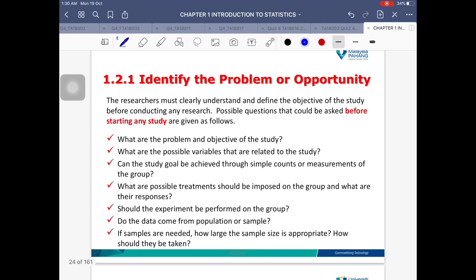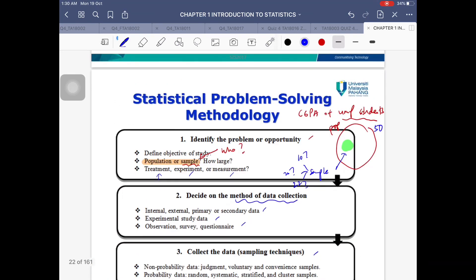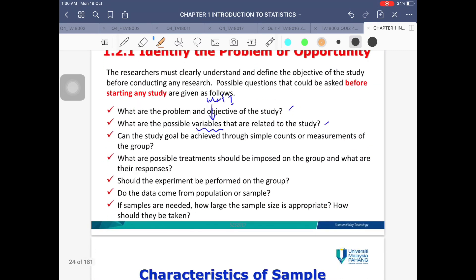Step one is to identify the problem or opportunity. Before starting your study, ask yourself: What is the problem? What are we trying to study? What are the variables? For example, if I want to find the mean CGPA of UMP students, the variable is CGPA and the population is UMP students. Also consider: can the study be achieved through simple count or measurement, and will it be experimental or observational?